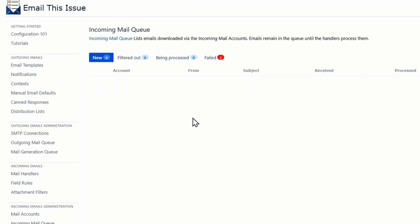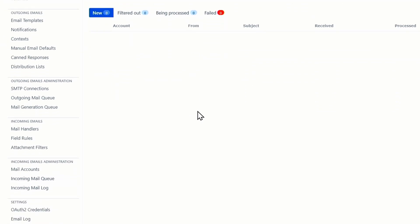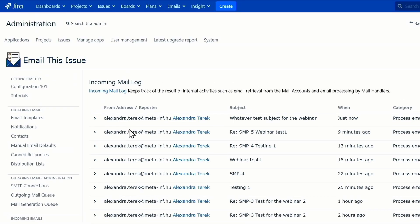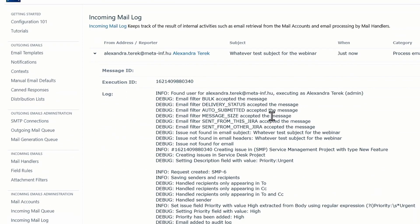And you can navigate to our incoming mail queue to see if the email is being processed, and you can see if the email is received and being processed in the incoming mail log.